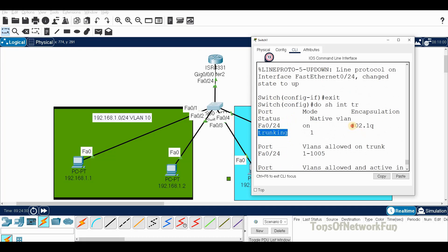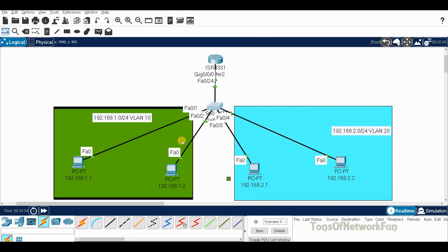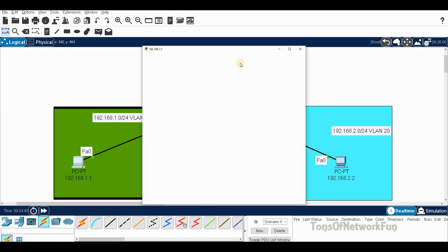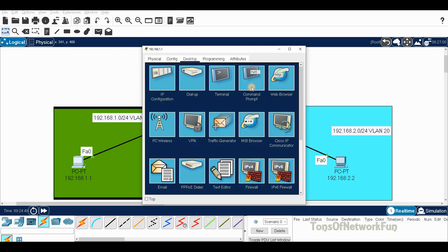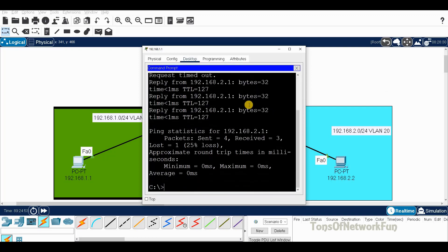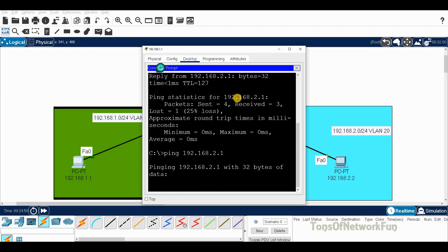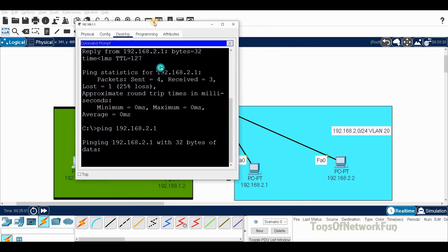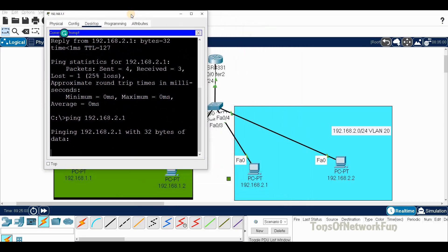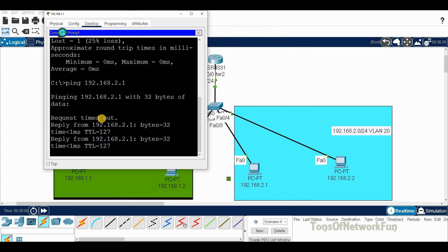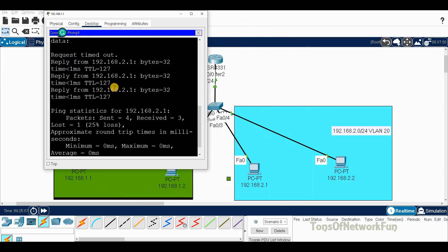Now these PCs should communicate with each other from one network to two network and vice versa. We'll verify by going to command prompt and ping from 1.1 to 2.1. Ping 192.168.2.1, it's doing the ARP request initially. Once that process is completed, now it's pinging. We're getting the reply from 2.1.